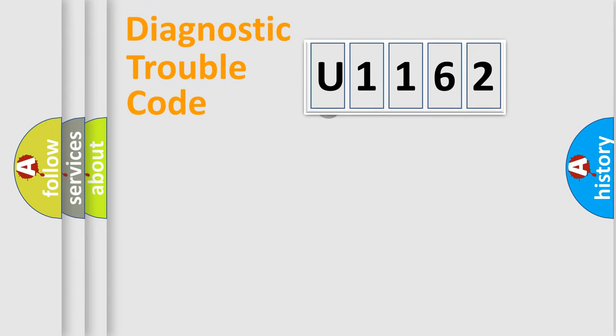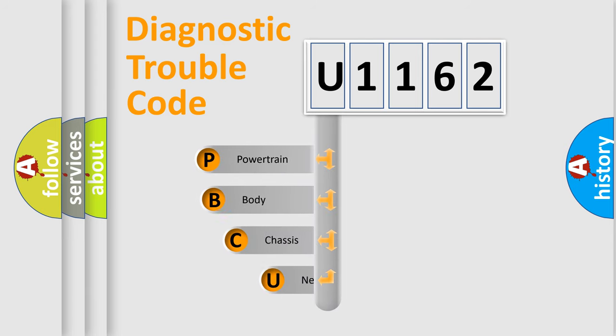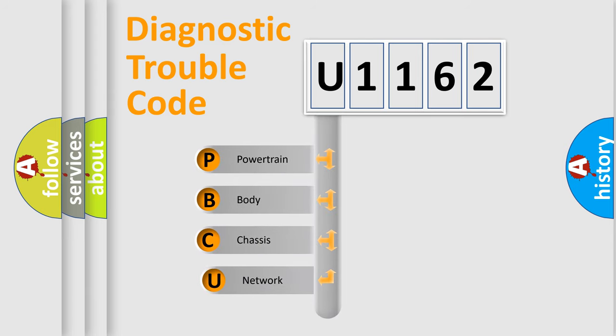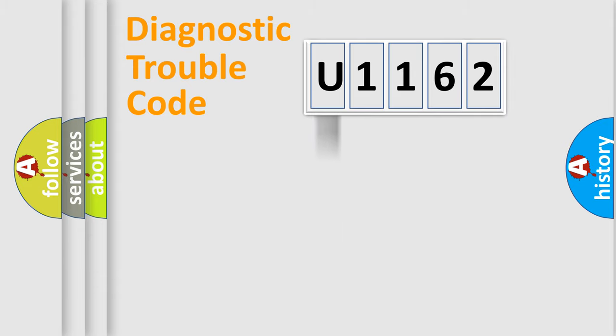First, let's look at the history of diagnostic fault code composition according to the OBD2 protocol. We divide the electric system of an automobile into four basic units: powertrain, body, chassis, and network.